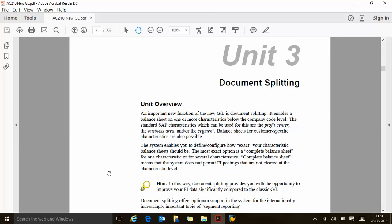The system enables you to define and configure how your characteristics balance sheet should be extracted. The most exact option is a complete balance sheet for one or several characteristics. Complete balance sheet means the system does not permit FI postings that are not cleared at the characteristic level. The best option is to go with complete characteristics, where SAP will not allow any financial posting if that characteristic is missing. This way, every user must mandatorily enter the characteristics before the accounting document is processed. Document splitting provides the opportunity to improve your FI data compared to classic GL, enabling more flexible and drill-down reporting.